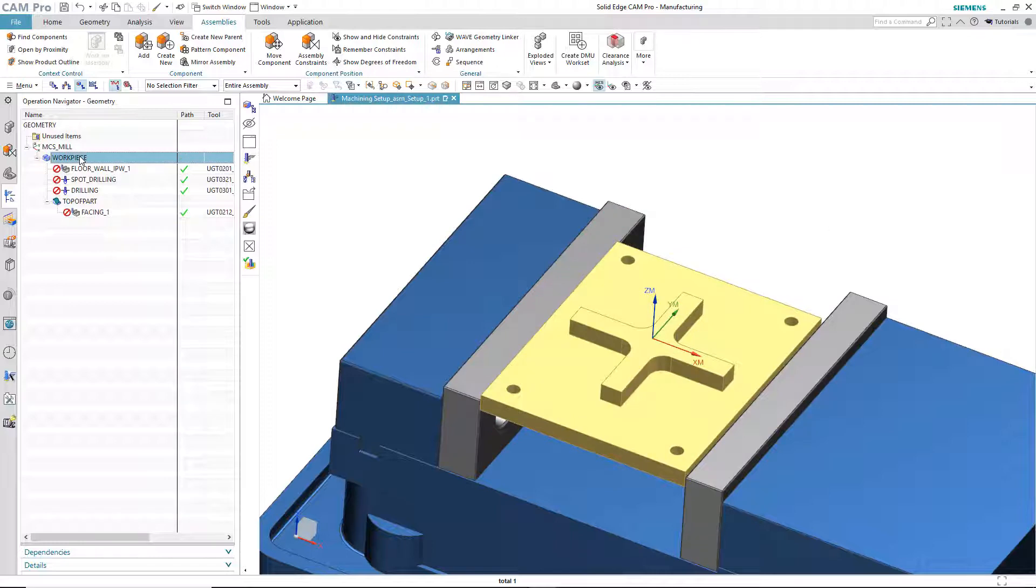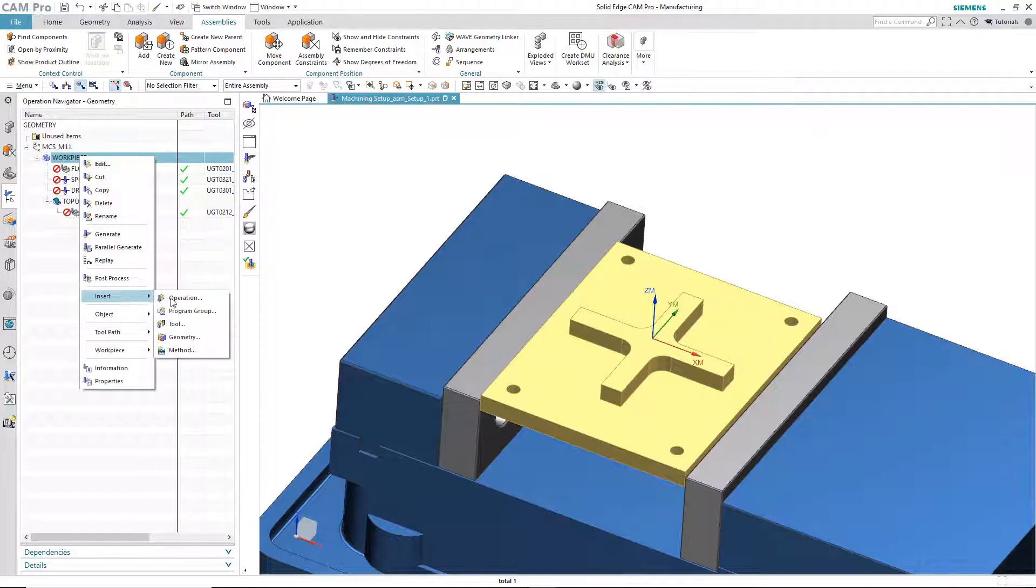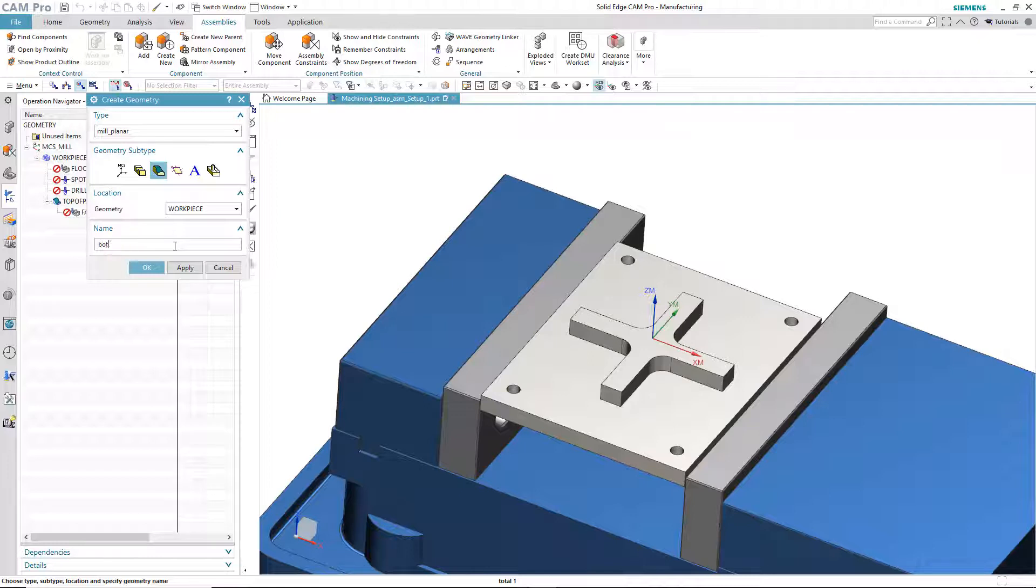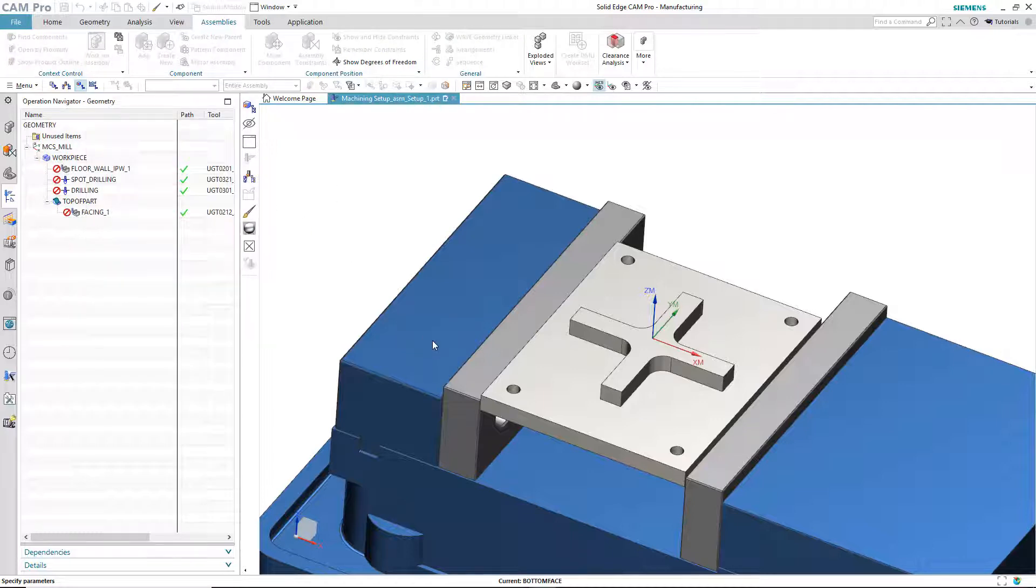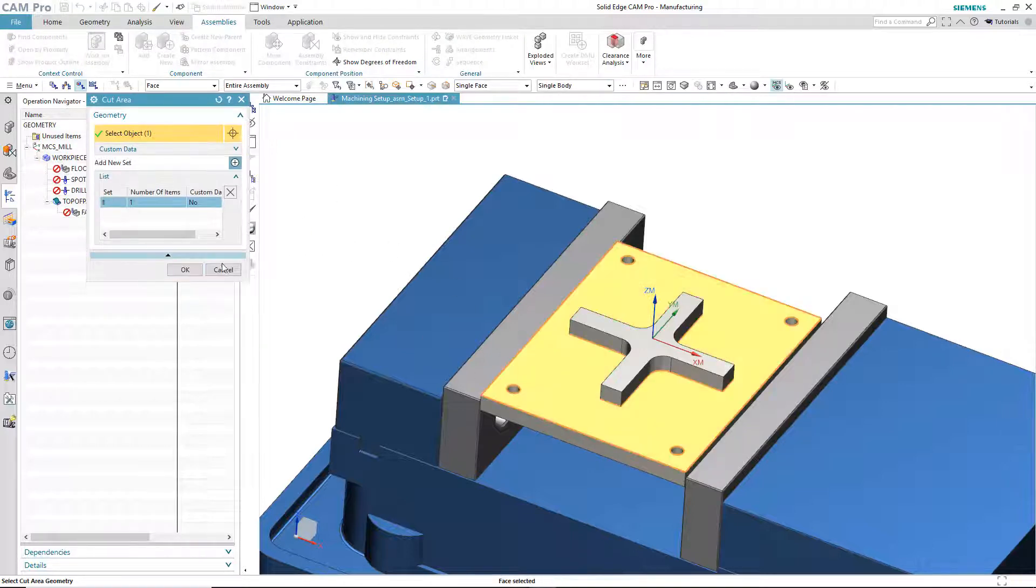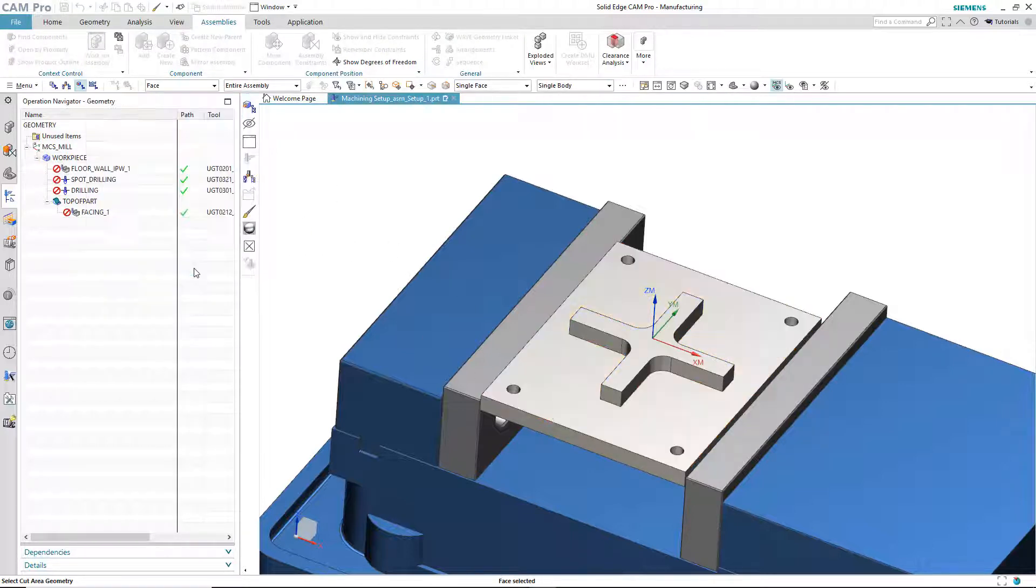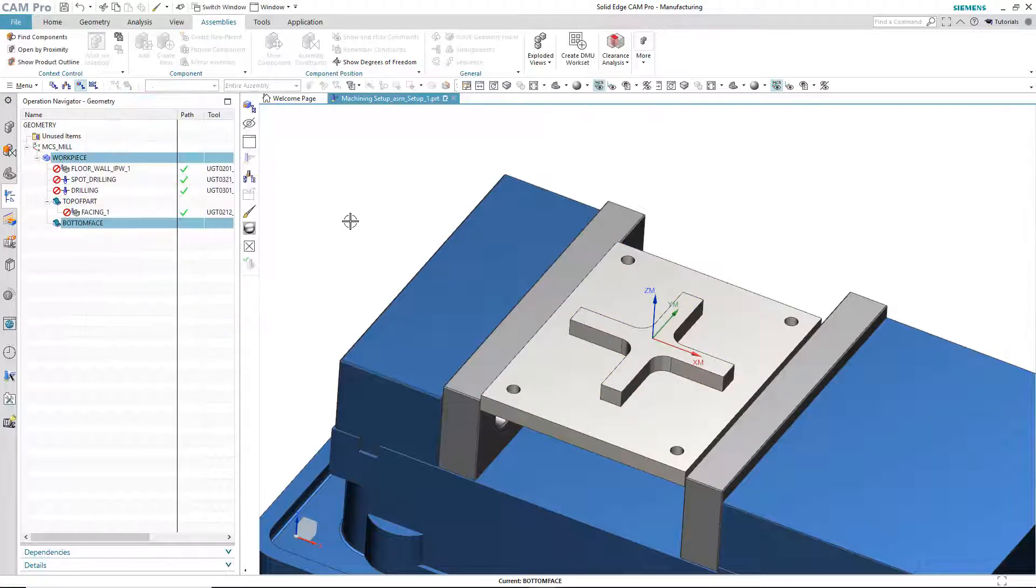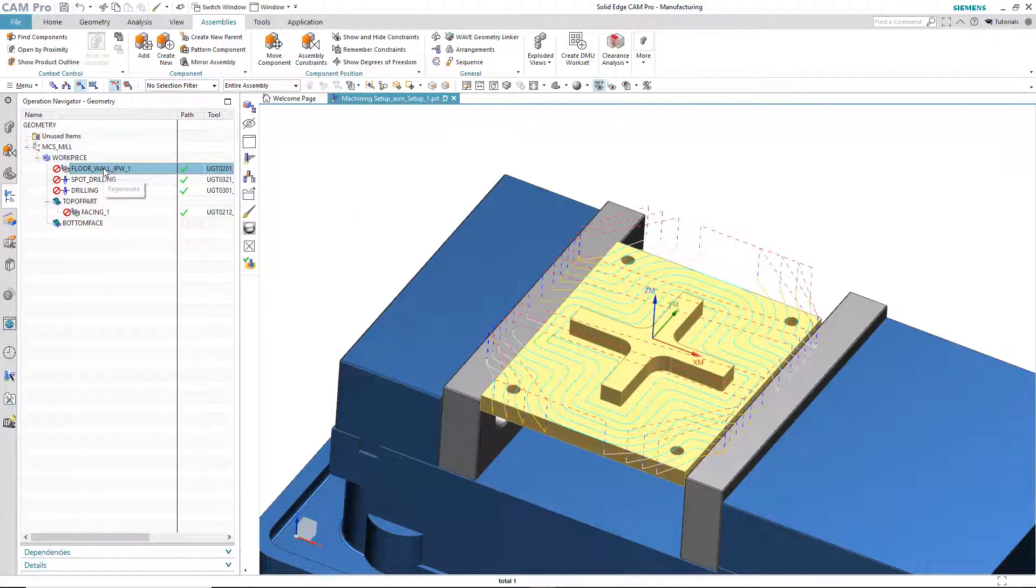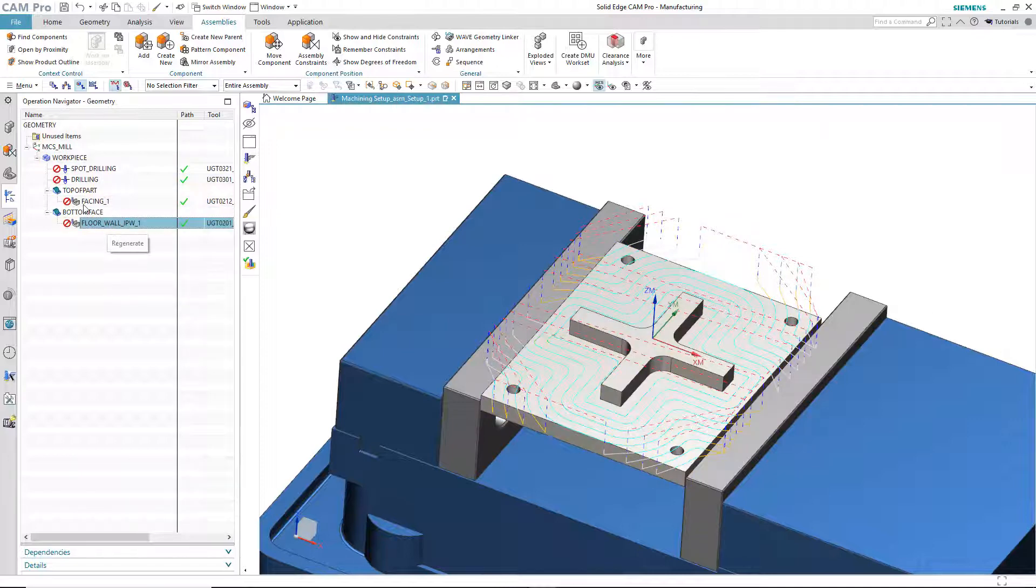We'll do the same thing for the lower face that we use for the floor wall operation. Insert geometry. We'll say bottom face. And, of course, the face that we're choosing is this one. And then we can move the floor wall operation inside of the bottom face.